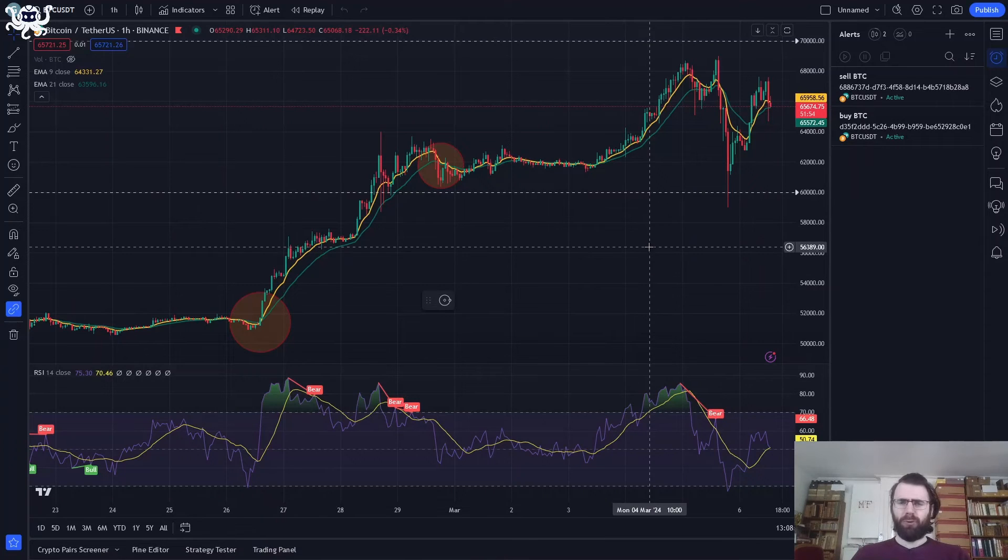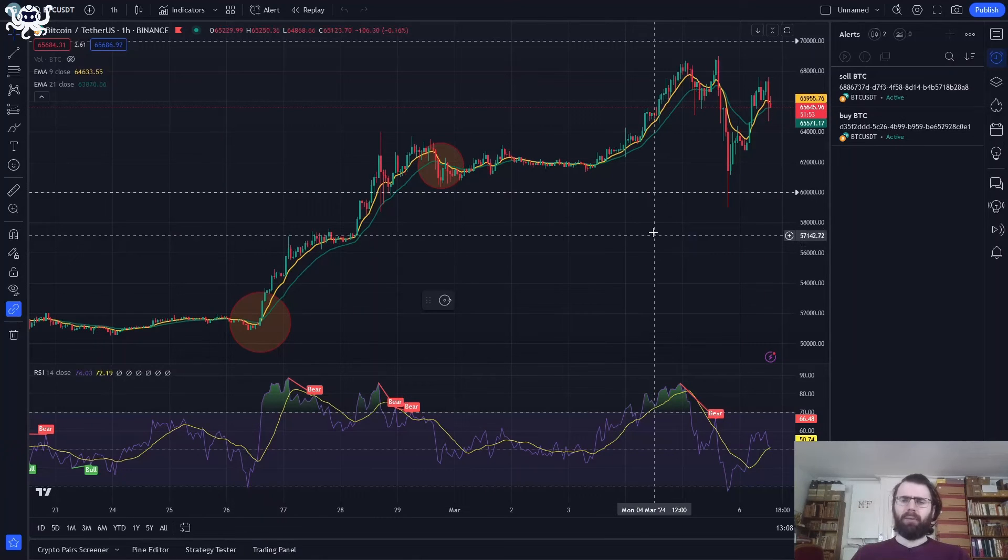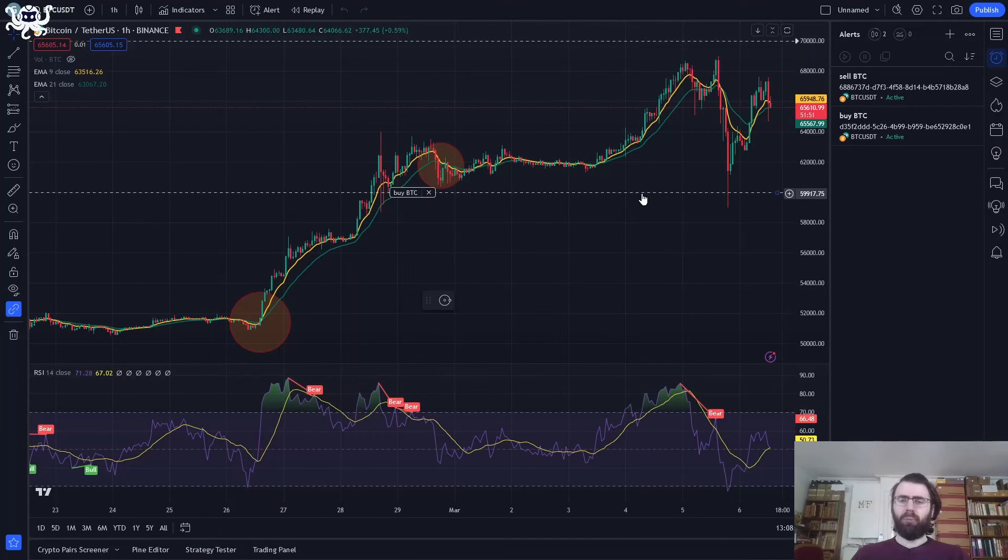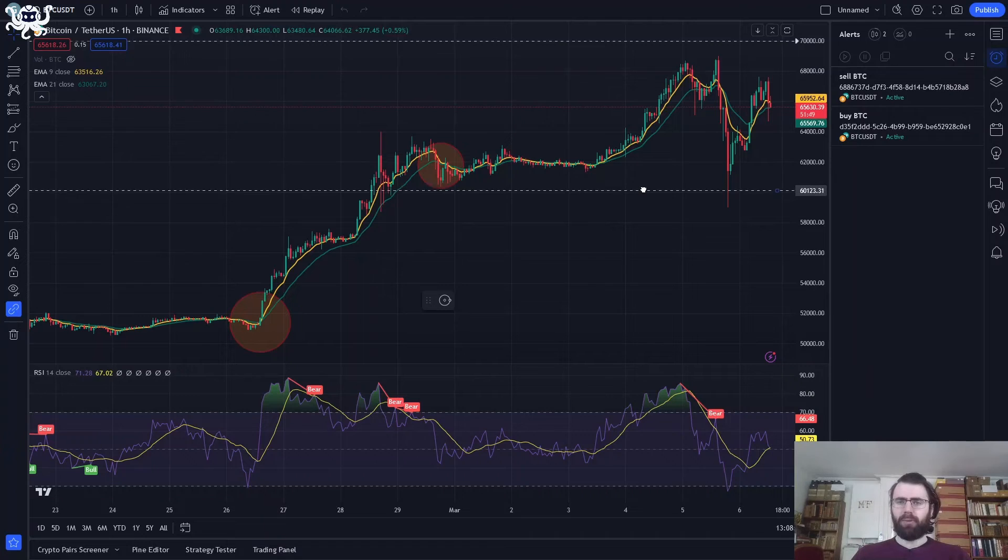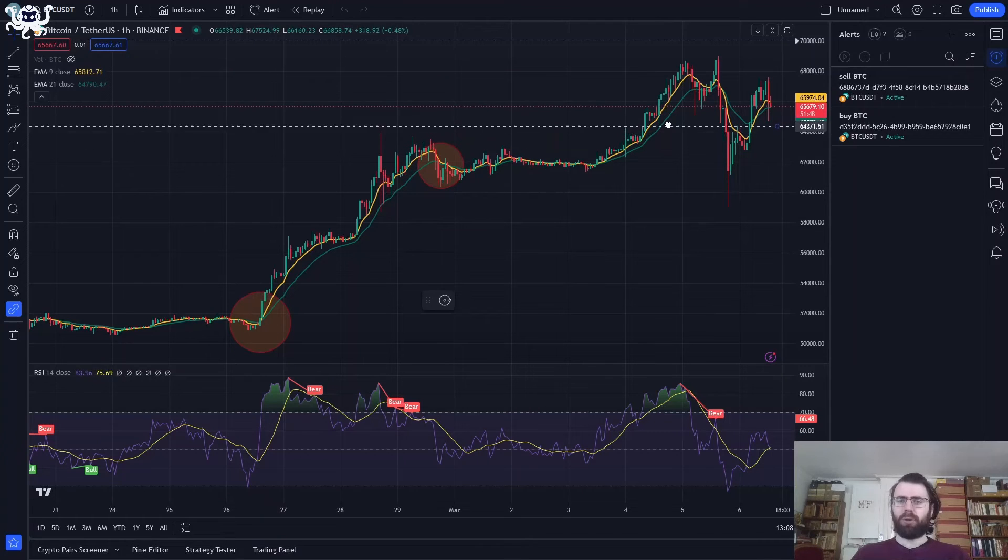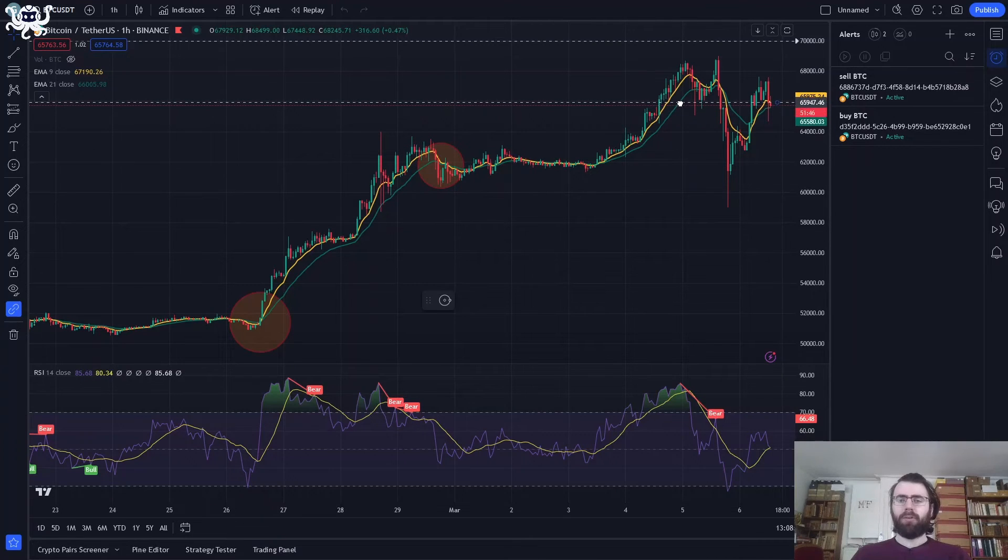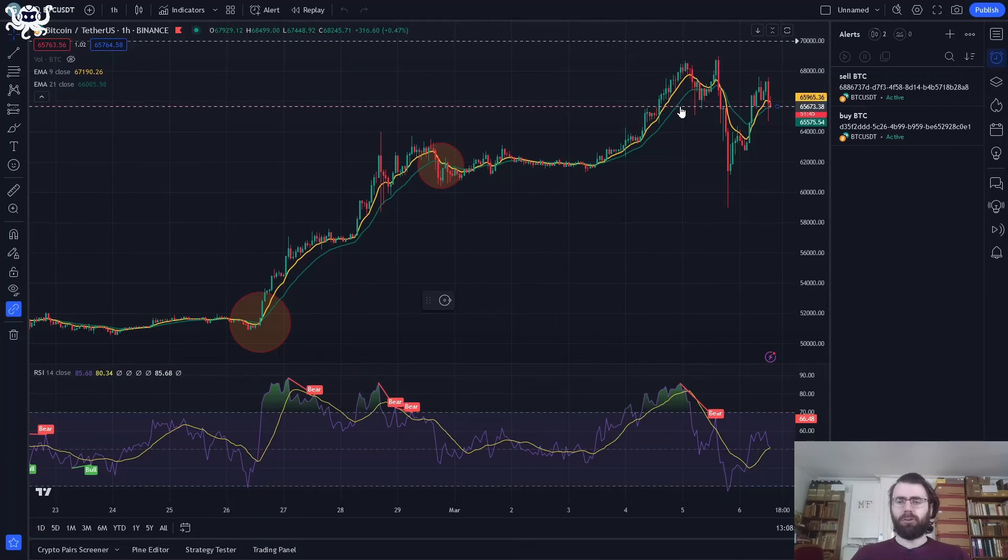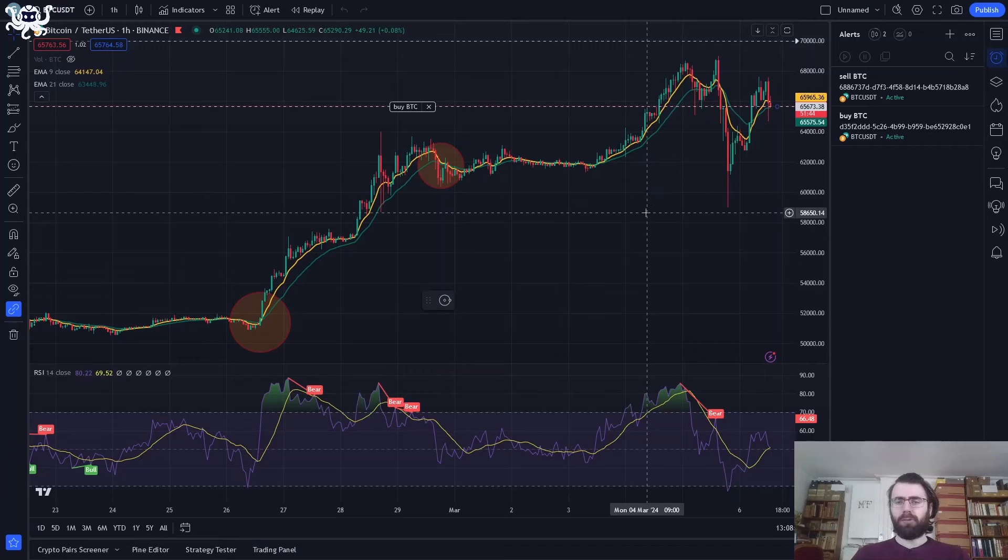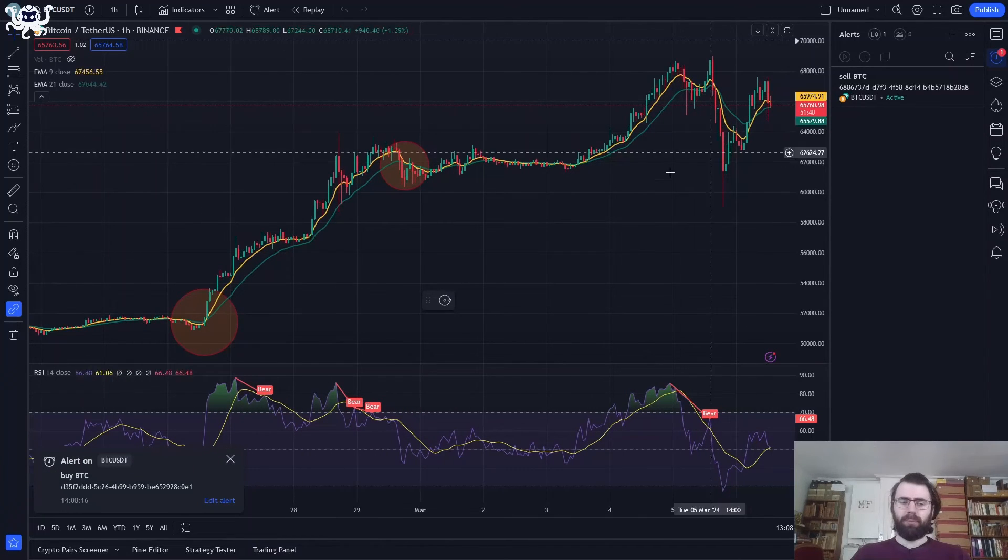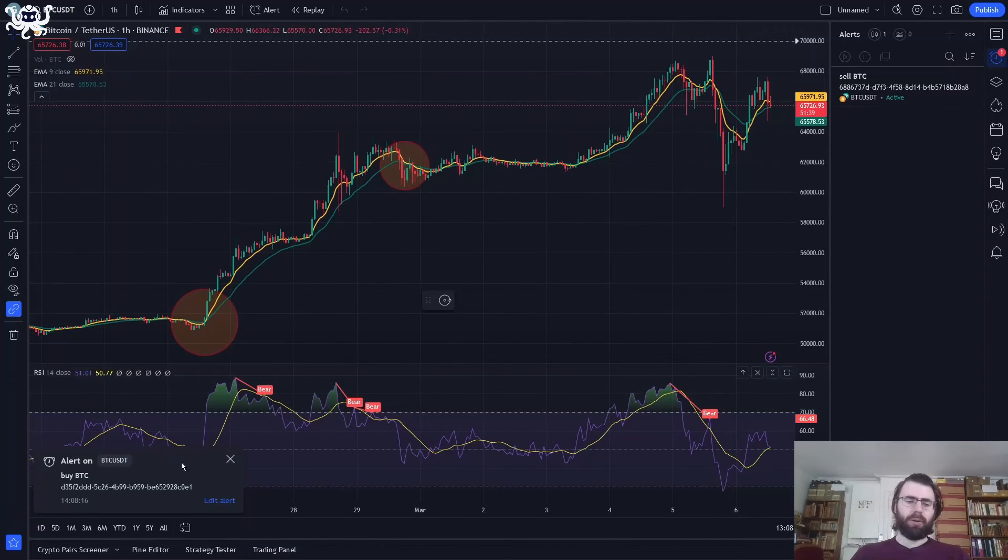So let's go a bit further. I'll take this buy alert and I will move it a little bit so that it triggers now. Of course, this breaks the strategy, but it will allow us to see what happens when an alert is triggered.